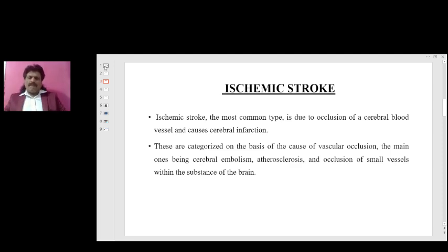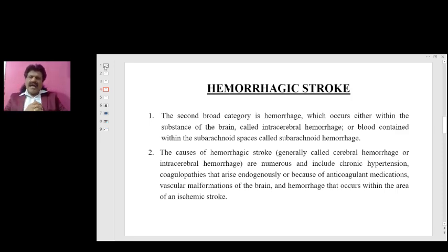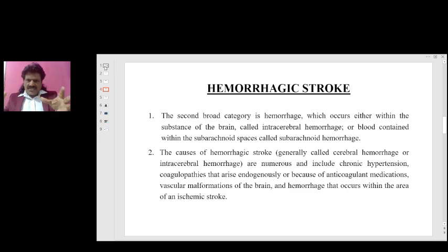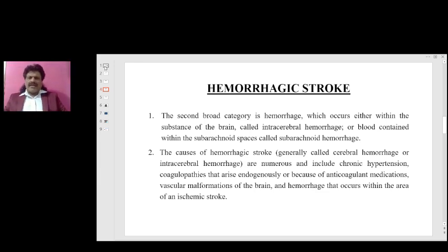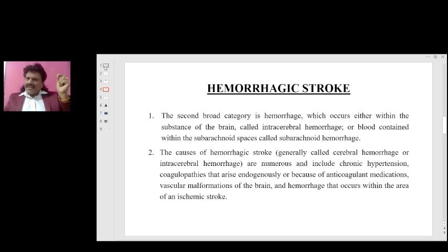The next category is hemorrhagic stroke. Hemorrhage occurs either within the substance of the brain, called intracerebral hemorrhage, or blood contained within the subarachnoid space, called subarachnoid hemorrhage. The causes of hemorrhagic stroke include chronic hypertension, coagulopathies that arise endogenously or because of anticoagulant medications, and vascular malformations of the brain. Of all these conditions, hypertension is the most important modifiable risk factor for stroke.